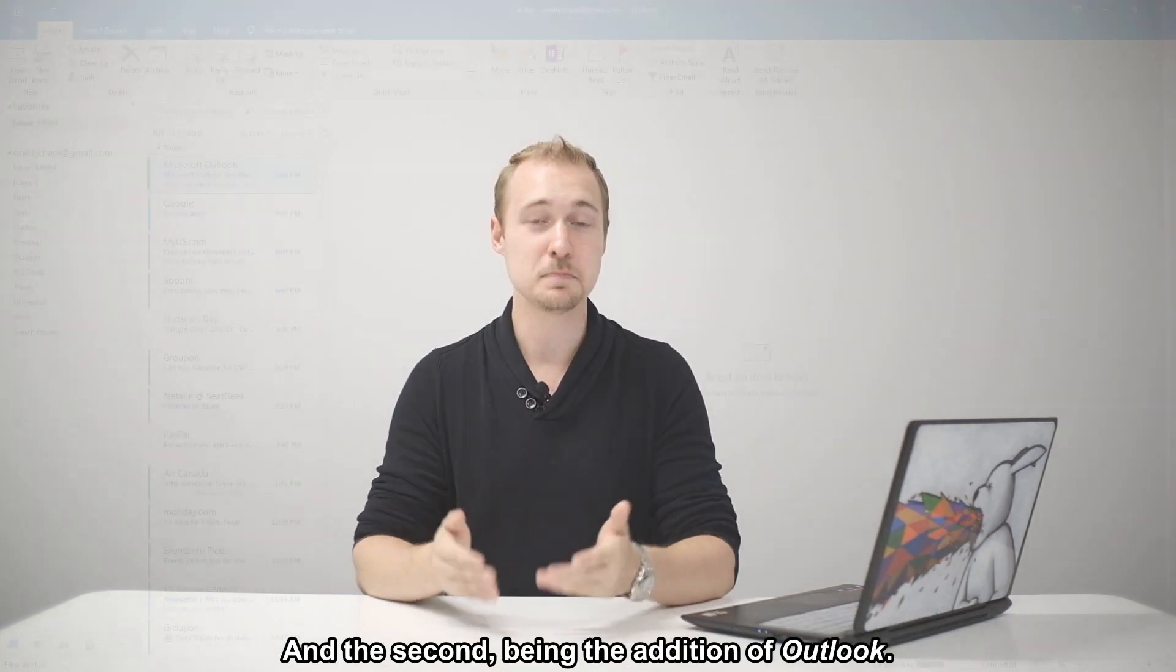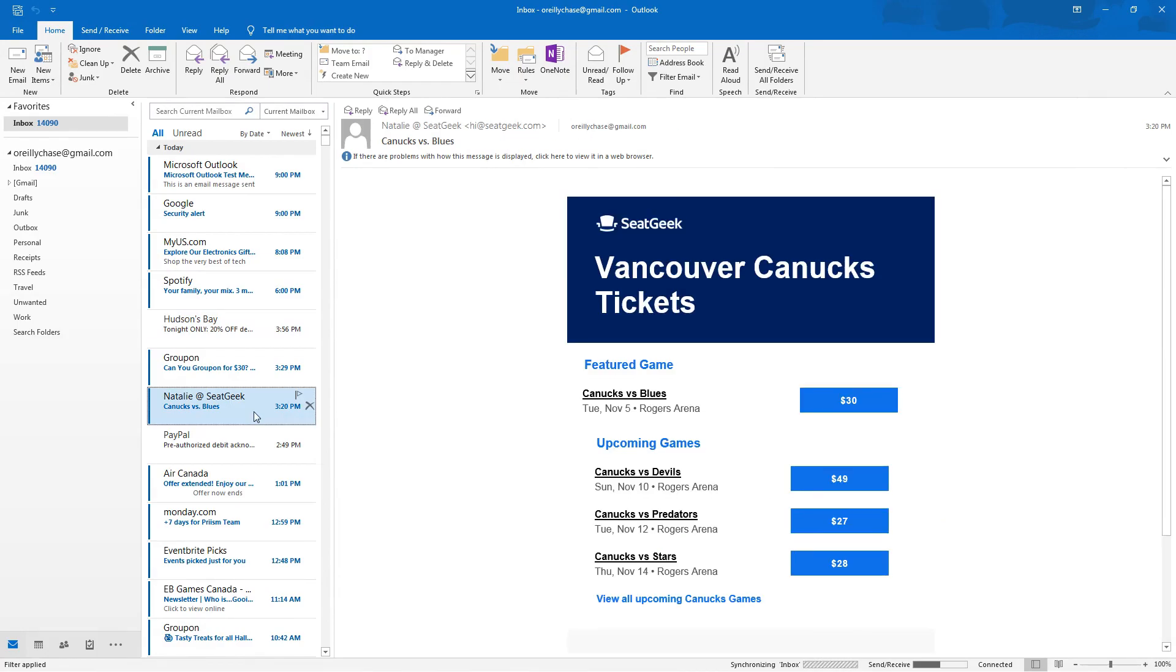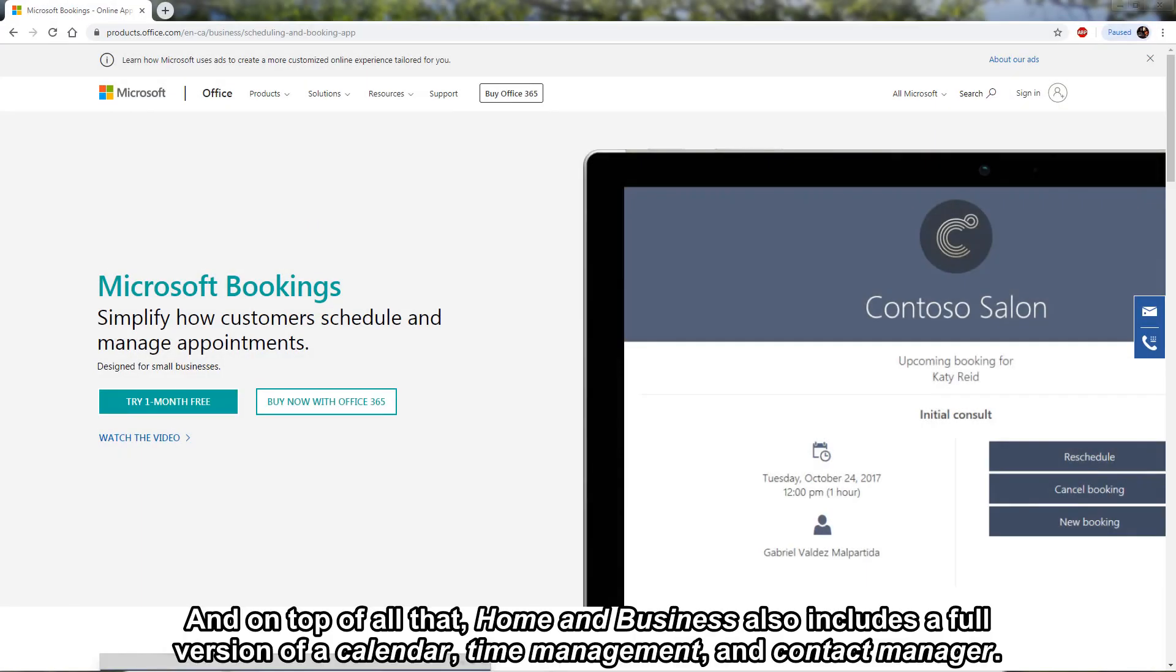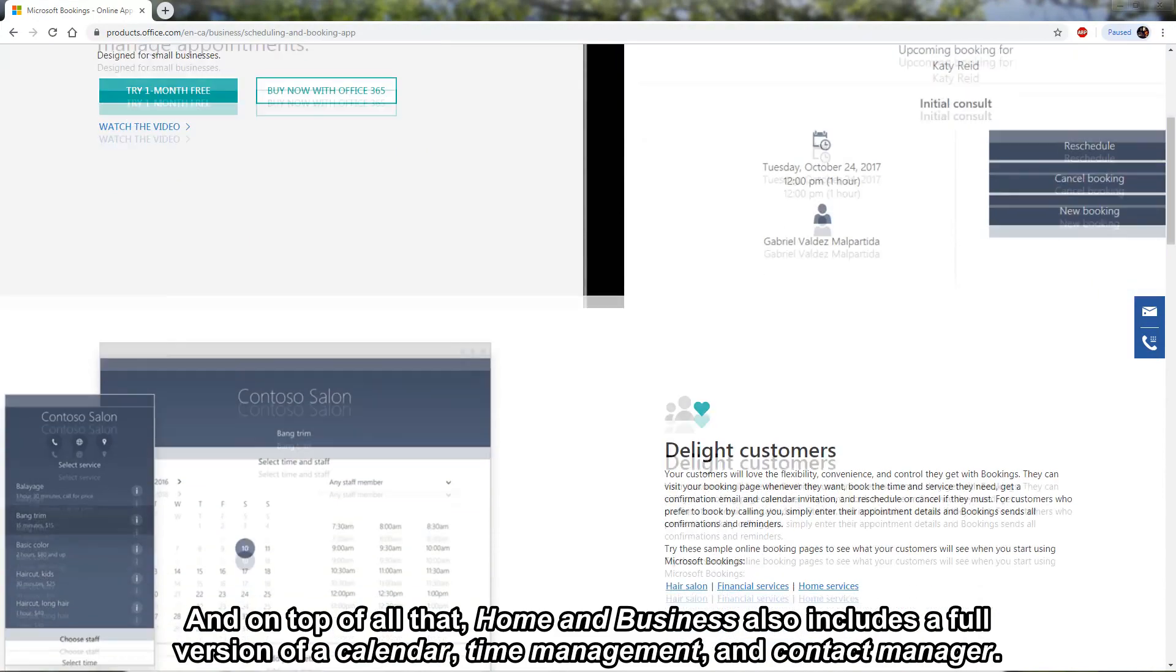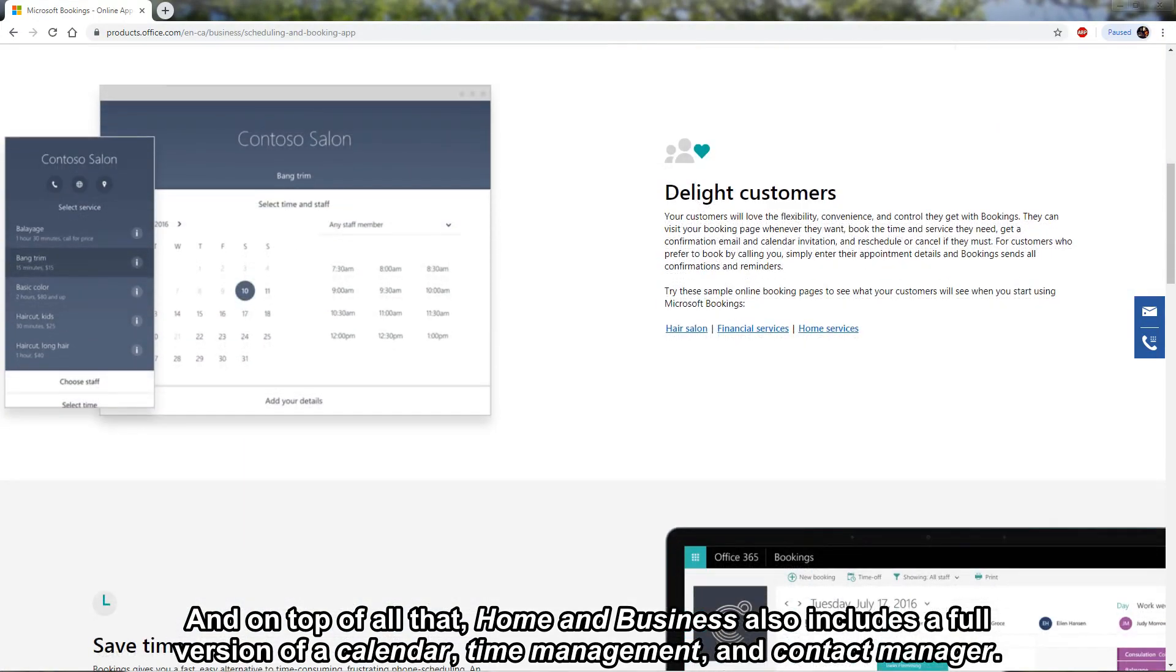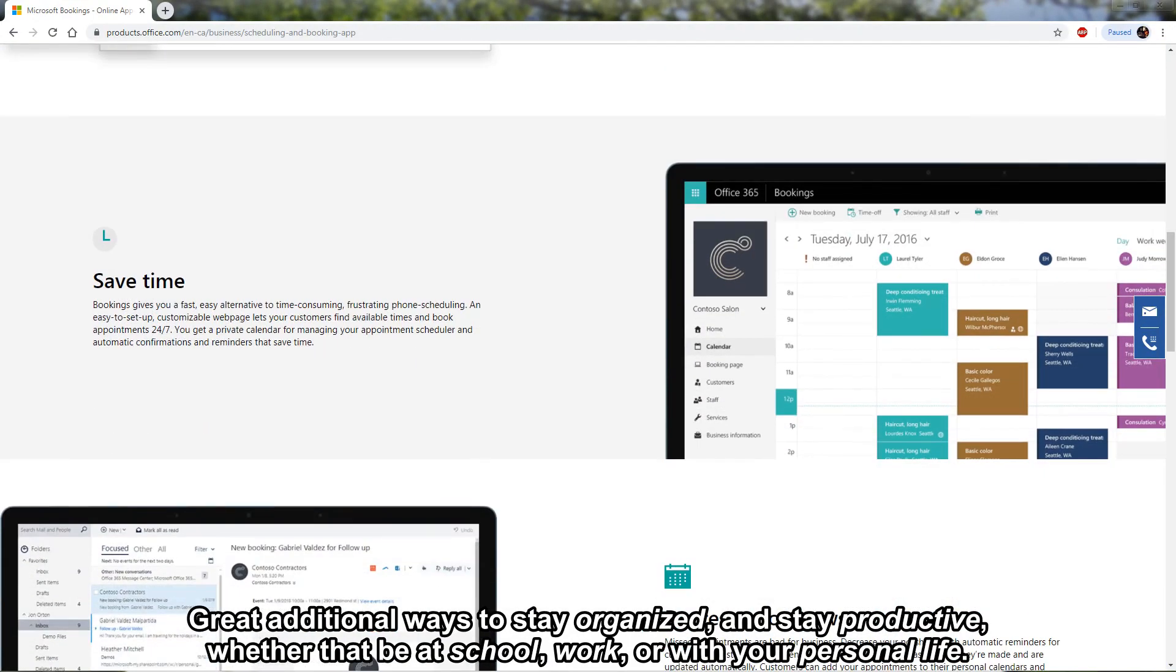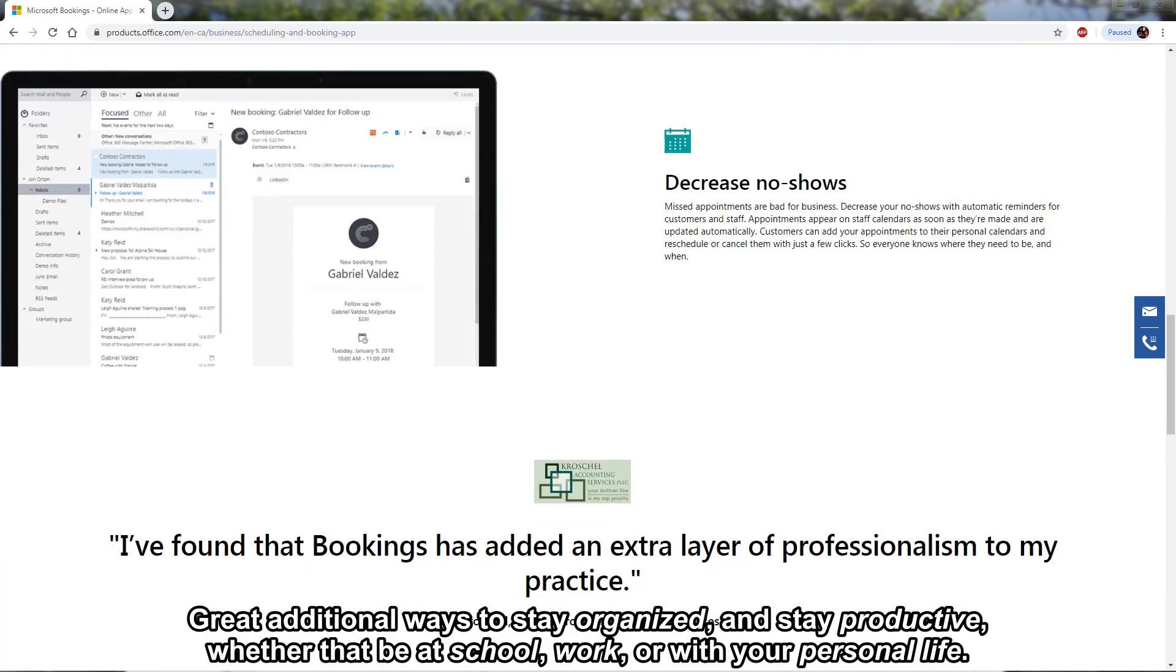And the second being the addition of Outlook. And on top of all that Home & Business also includes a full version of a calendar, time management and contact manager. Great additional ways to stay organized and stay productive whether that be at school, work or with your personal life.